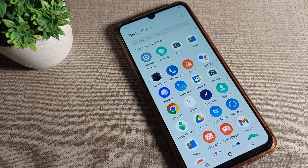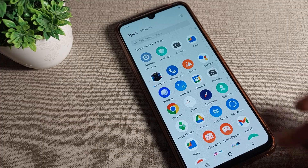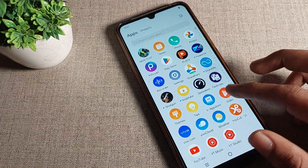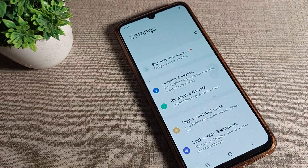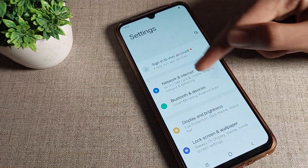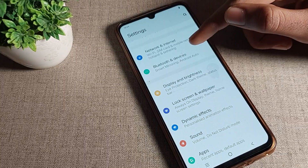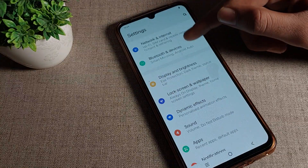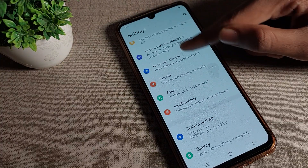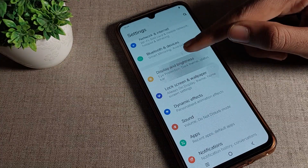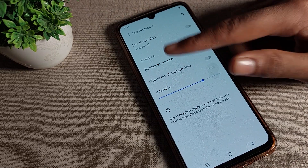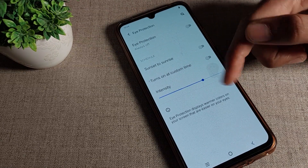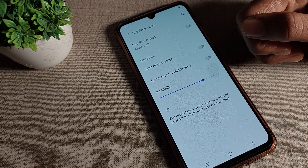First of all, open your phone settings. After opening phone settings, you can see the display settings tab on your Vivo phone device. Click on Display and Brightness, and then you can access the Eyes Protection Mode setting from here.